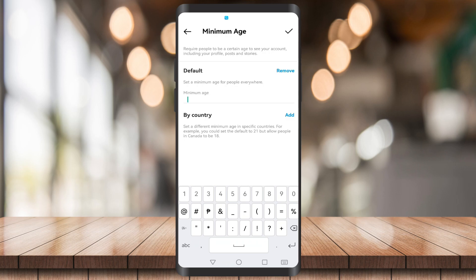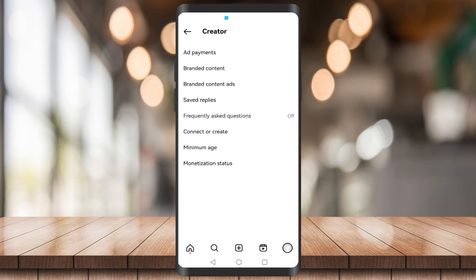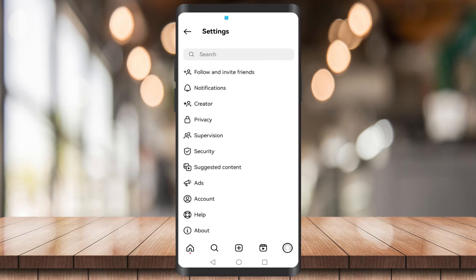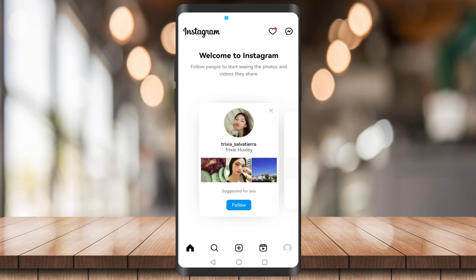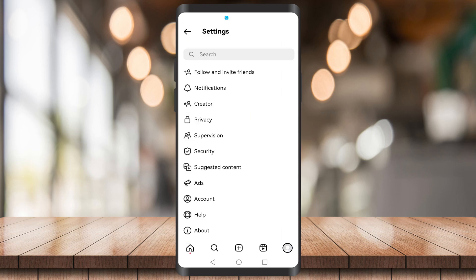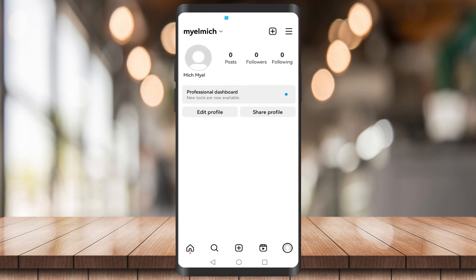Set your minimum age — for example, I'm going to set mine to 22. Click the checkmark and there you have it. That's it for this video everyone.